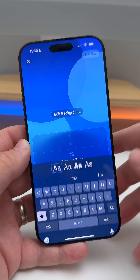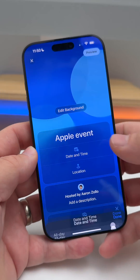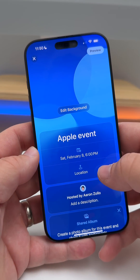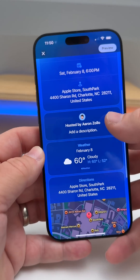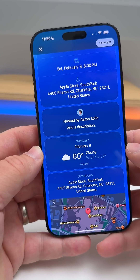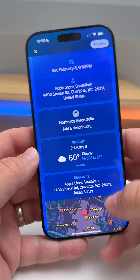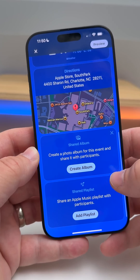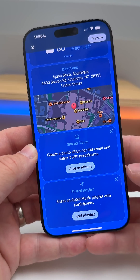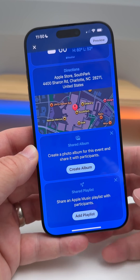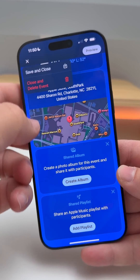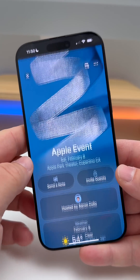Once we choose a background, we can create an event title, set a time and date, and set a location. You'll see who's hosting it, what the weather is at the location you're invited to, and you can also create a shared photo album as well as a music playlist.